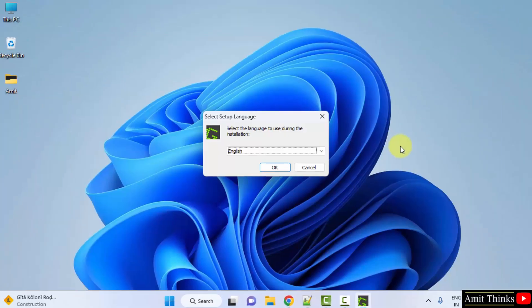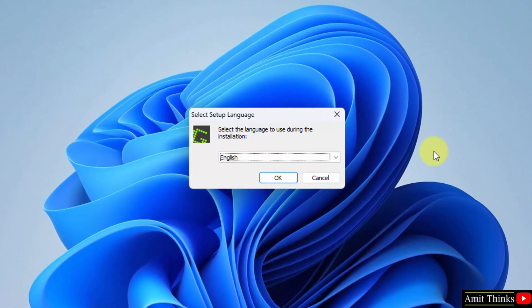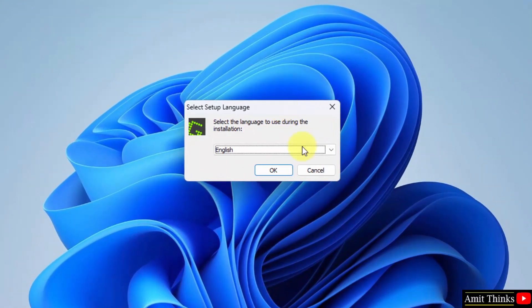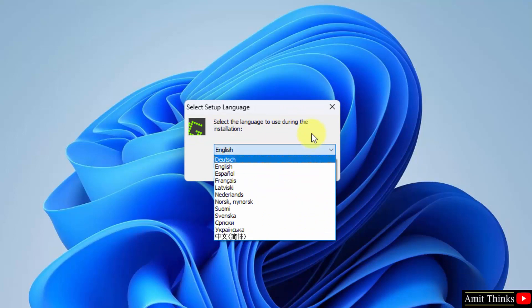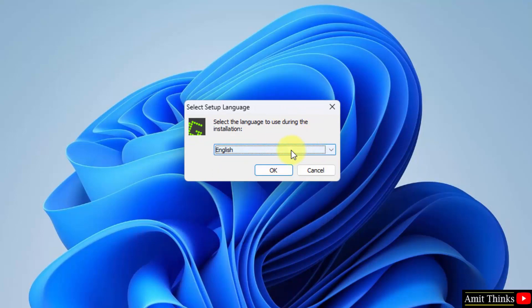Now you can see the setup started. Here you need to select the setup language. It's English by default. You can change it from here if you want some other language. I will go for English only and I will click on OK.